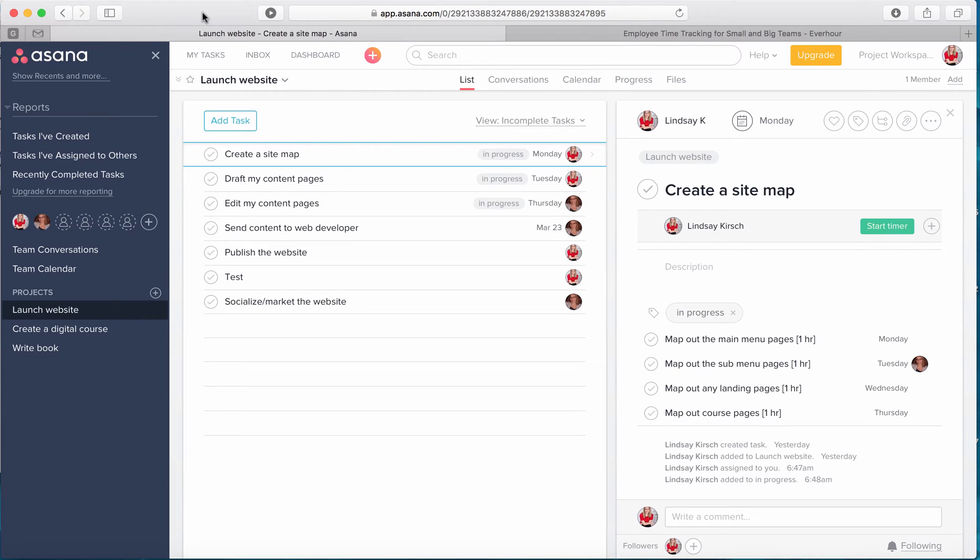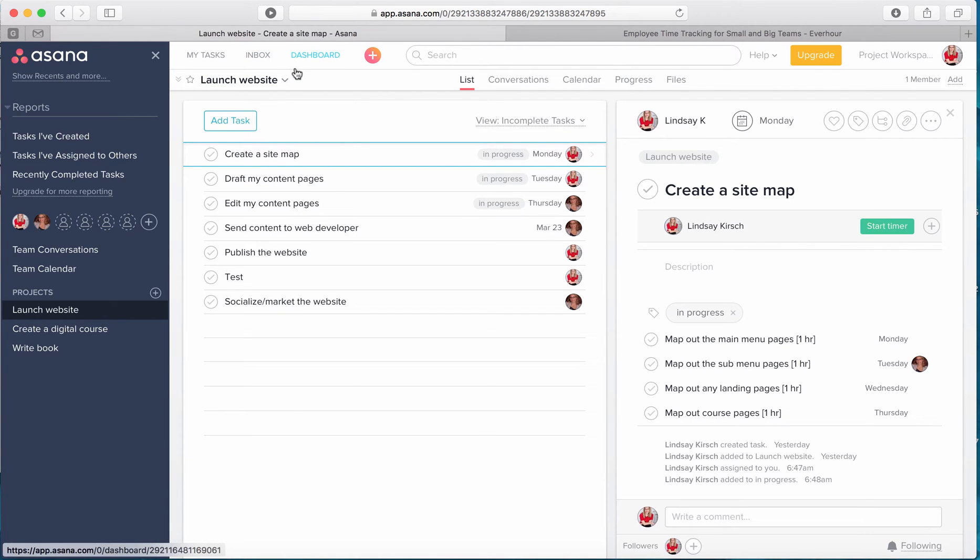Hey everyone, this is Lindsay from Lindsay Kirsch Performance. In this video I'm going to continue on with our five steps to project management and how to get things done.